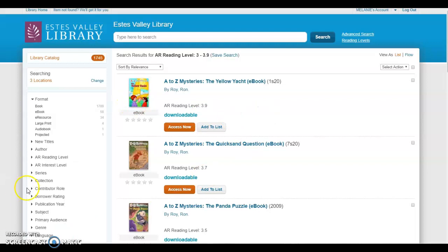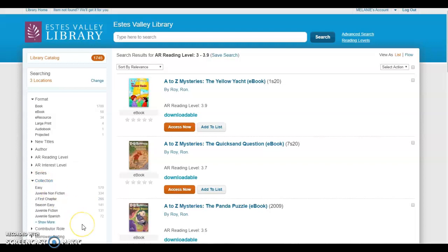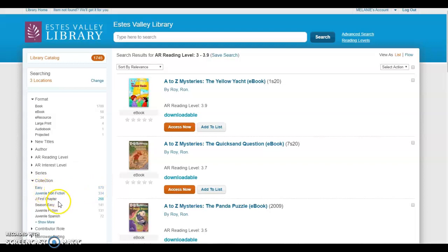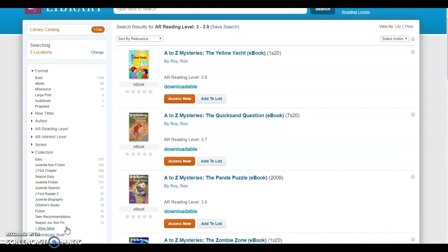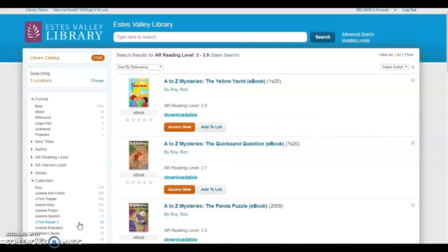If I go over here and show collection, this shows you that third grade level reading books are in lots of different categories: easy, which is a picture book; nonfiction; first chapter. As I go down to show more, you can see that there are lots of different choices, including teen books, which aren't going to be appropriate for a third grader. Just so you understand that there are third grade level books written in most all of the library's collection.